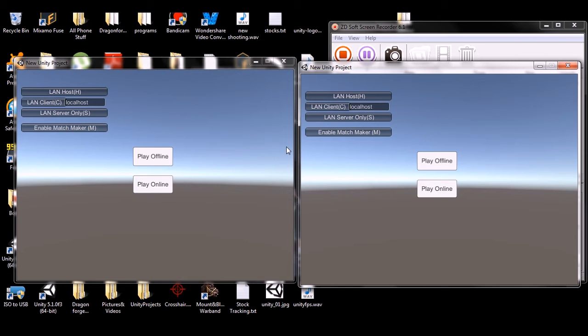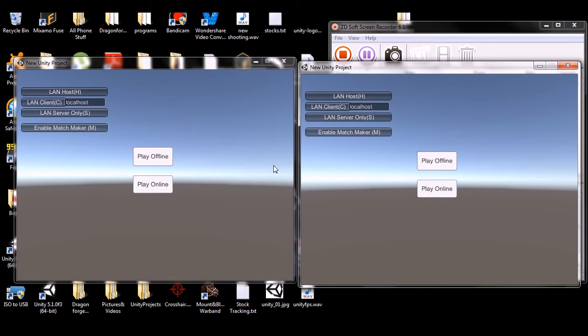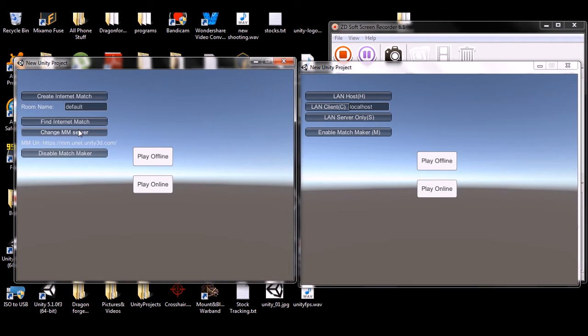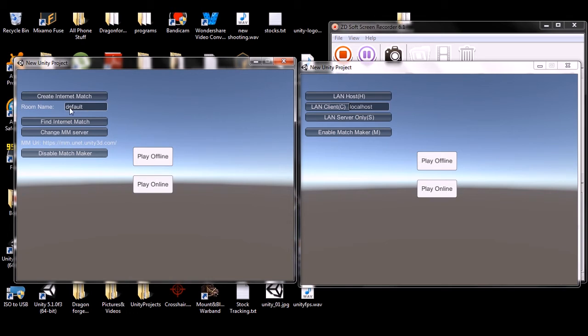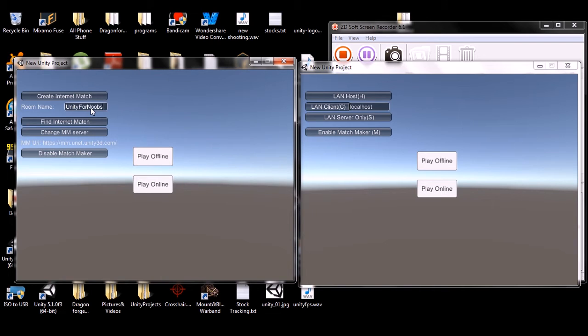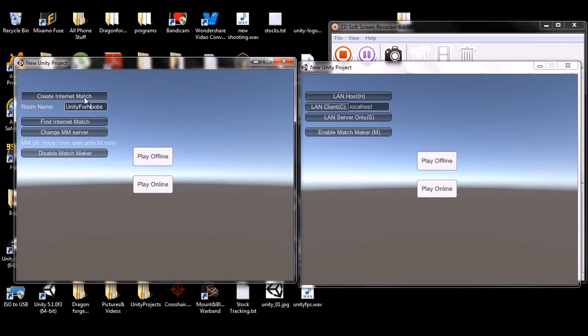The thing is, the matchmaking system is kind of glitchy and broken to a degree. It's got some problems and you have to add some code to make it work. Otherwise, if you just tried to use it straight out of the box, it wouldn't work on a non-local system. Let me give an example here. Enable matchmaking, we have our Create Internet Match right here. We're just going to create a match over the network and name it Unity For Noobs.